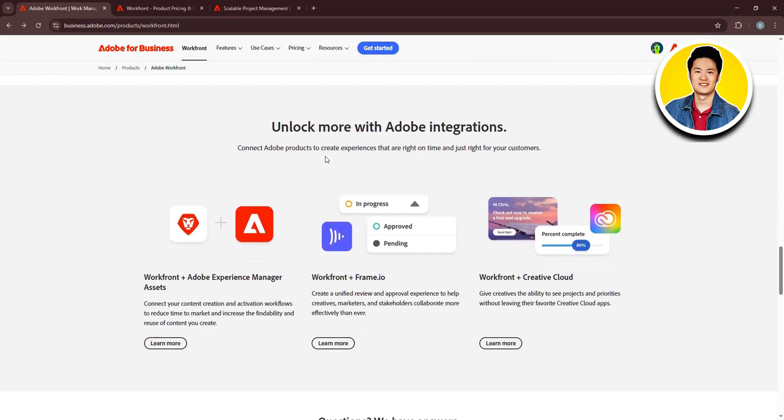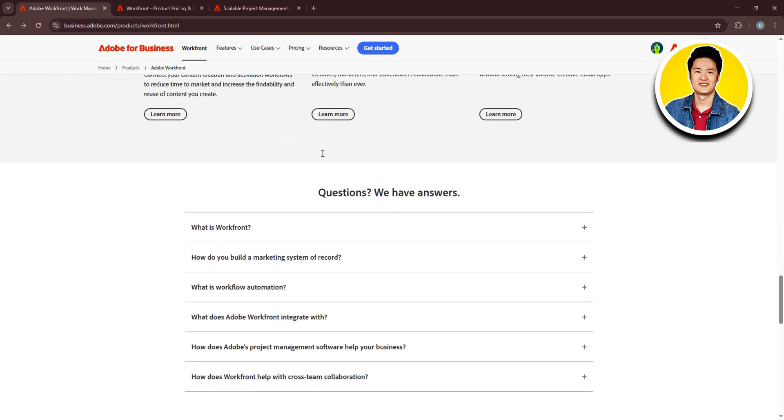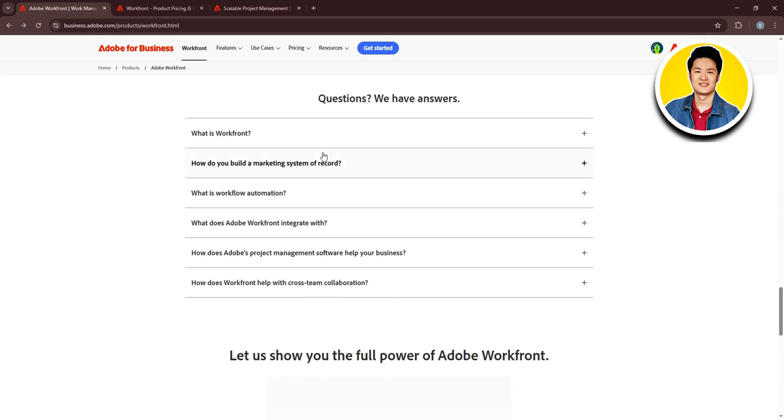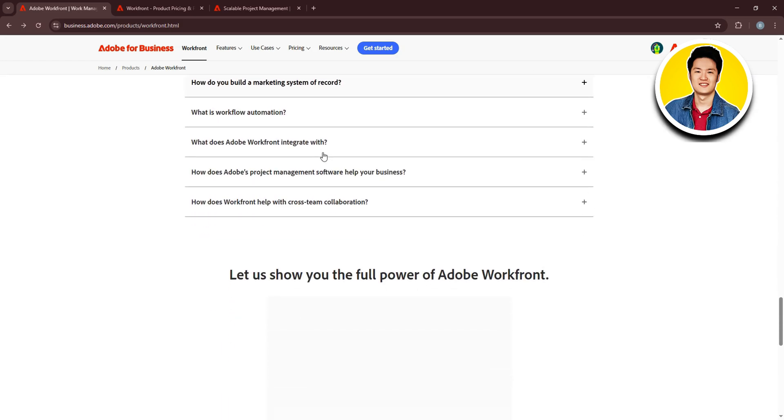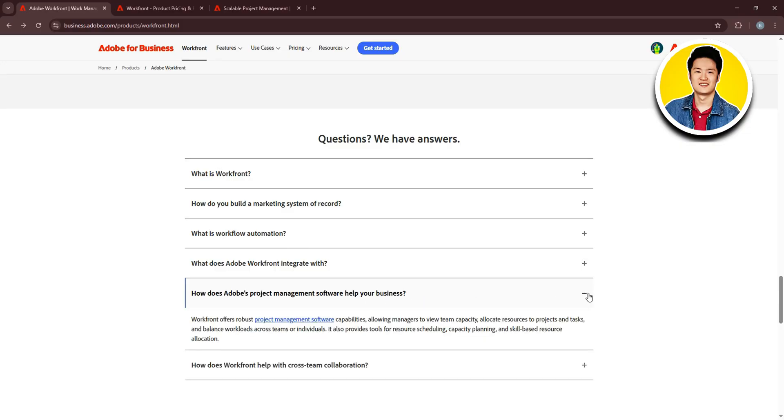Workfront offers tools for resource and time management. Managers can view team capacity and distribute resources accordingly. Real-time visibility into workloads prevents over-commitment and burnout. This allows managers to assign tasks more effectively and enhances productivity.